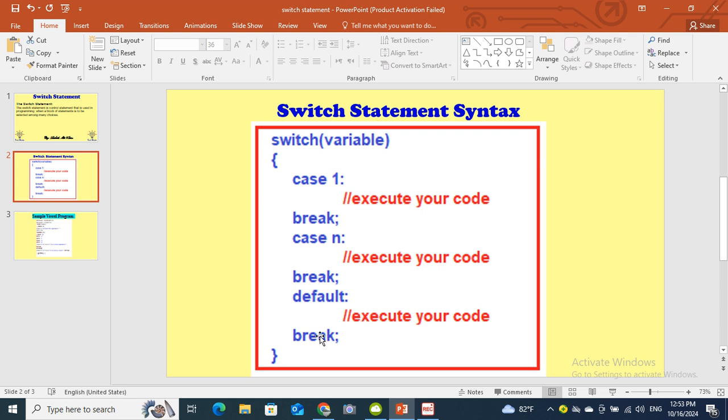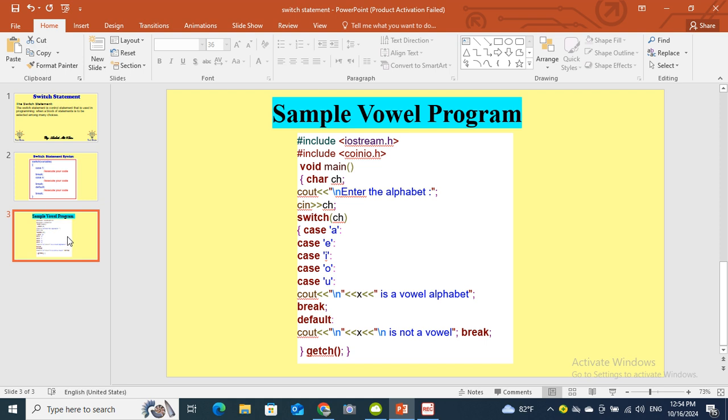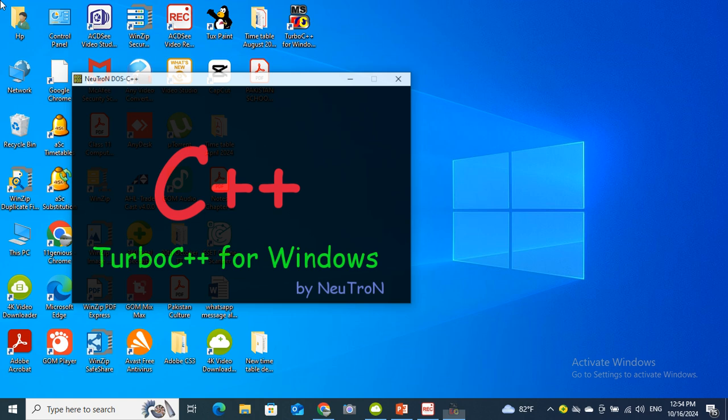Then again we will mention break with the default statement and close the curly bracket. Now you can see there is a very simple program related to vowels. We will take input of any alphabet and we will check whether that alphabet is vowel or consonant. As you can see the program, now I am closing this.